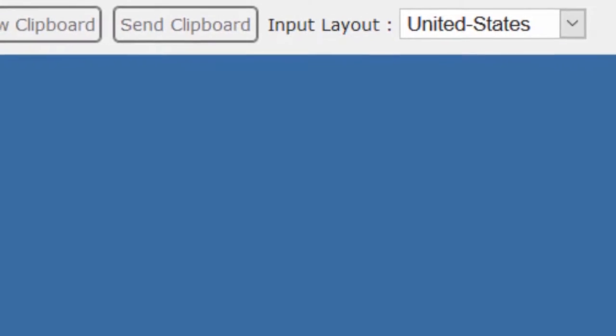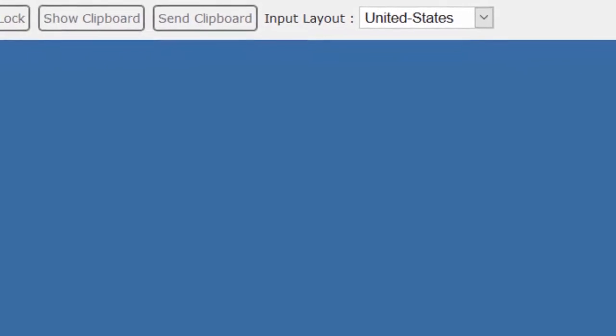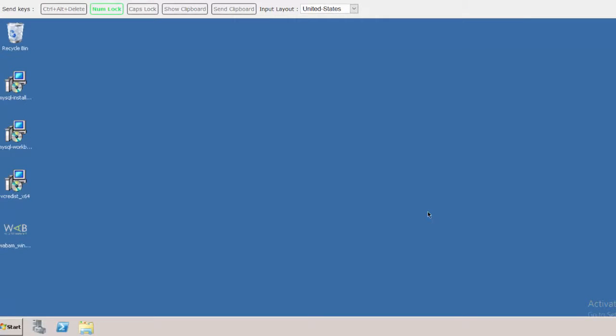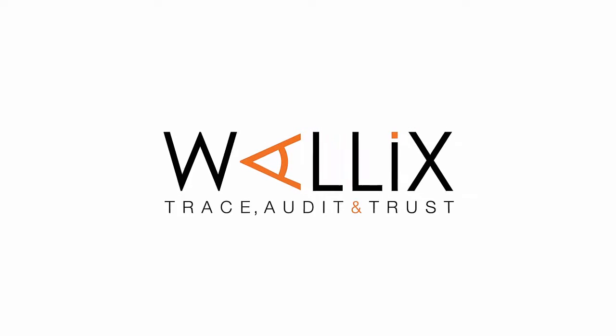To find out more about privileged access management with admin Bastion, visit www.wallex.com. Thanks for watching.